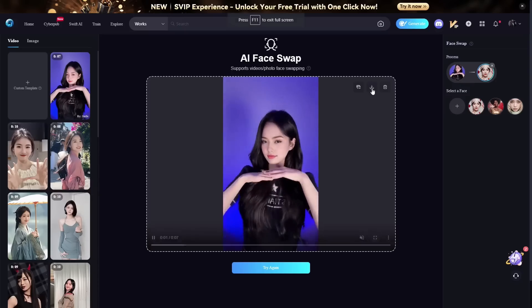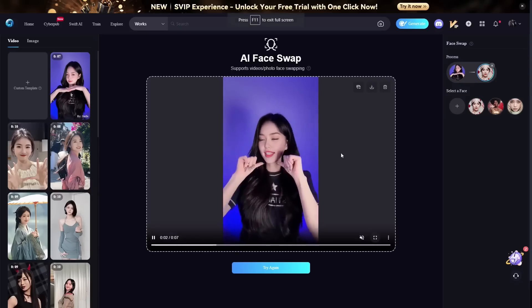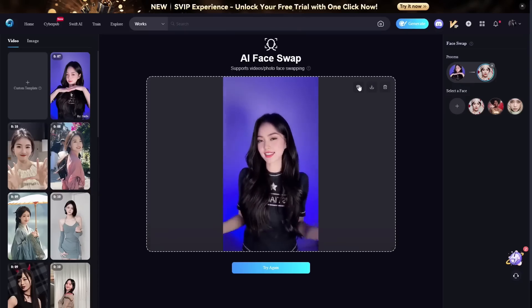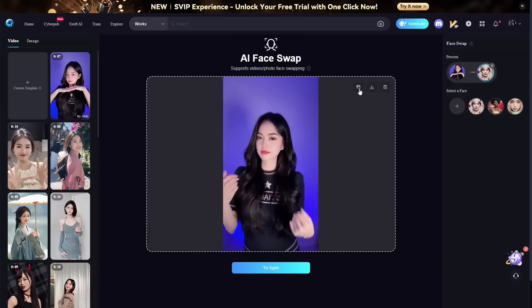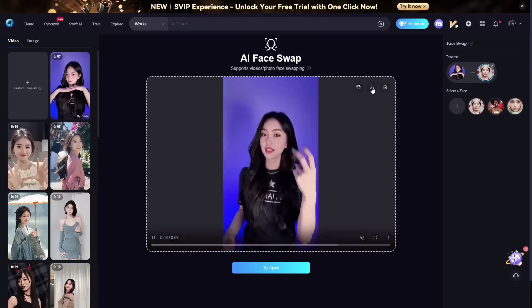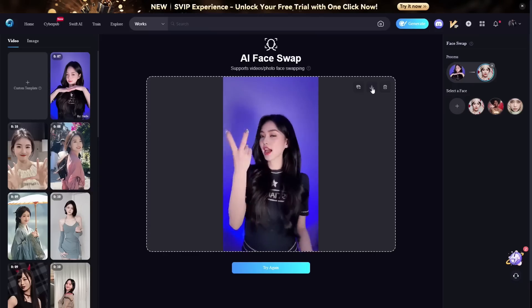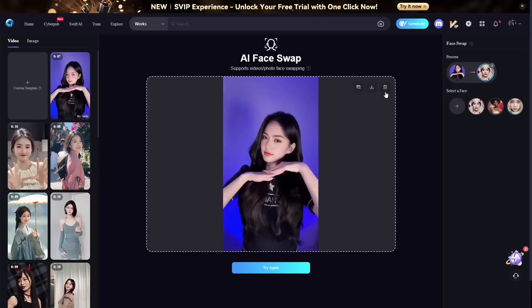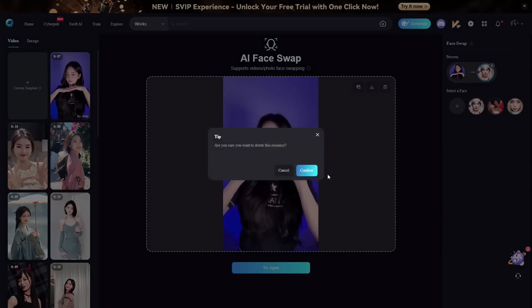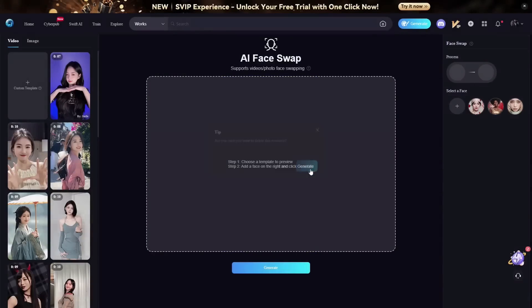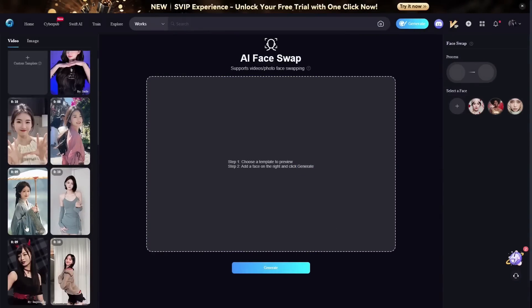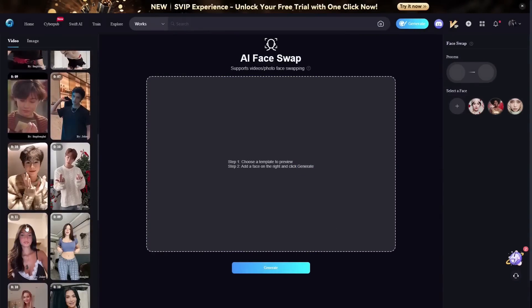Once you've created a face swap, you can add it to a post, download it, or delete it. We will delete it for the sake of this video and try a new one.